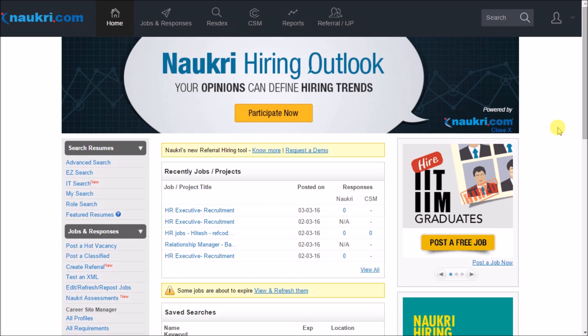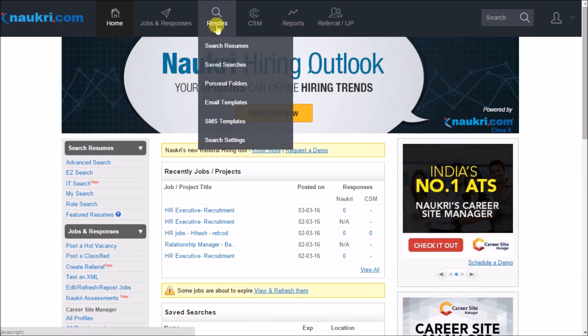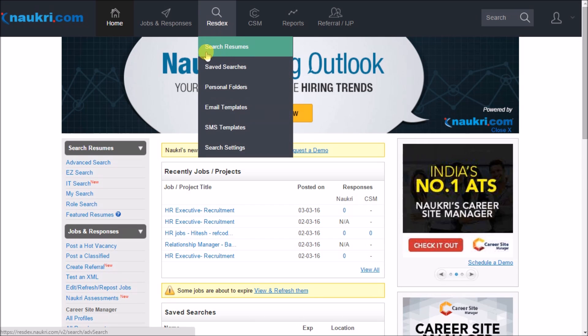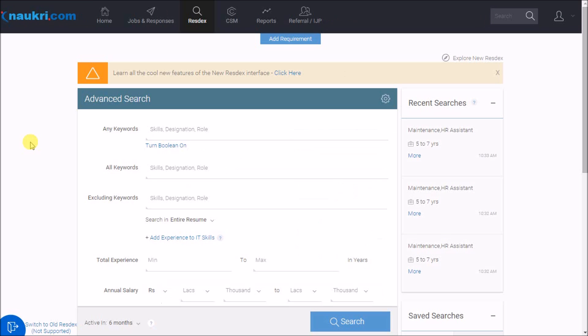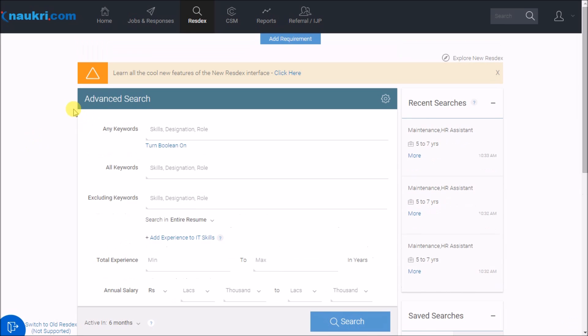After logging into your Naukri Employers account, take your cursor to Restex and click on search resumes. It would redirect you to a very simple and comprehensive advanced search form.